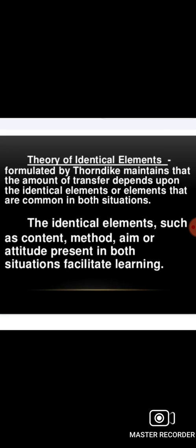In transfer of learning, the identical elements involved are: content, method, and similarity in attitude. The amount of transfer depends upon these common elements shared between the original and new learning situation.